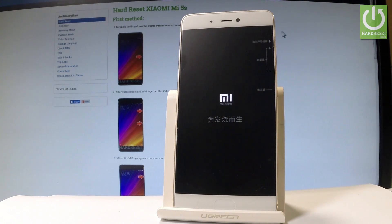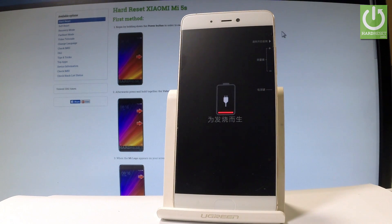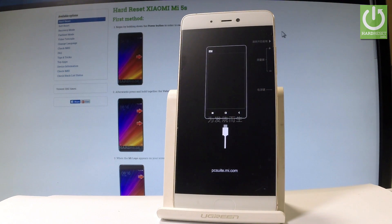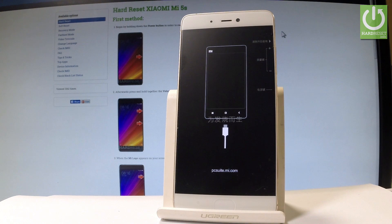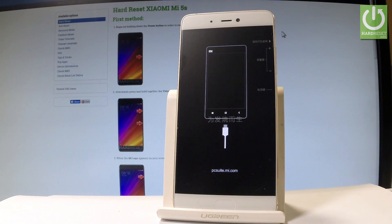Wait a couple of seconds and as you can see, the PC Suite mode just pops up. Now you can connect your device to a computer and start using your device via PC Suite.